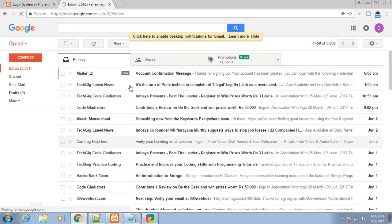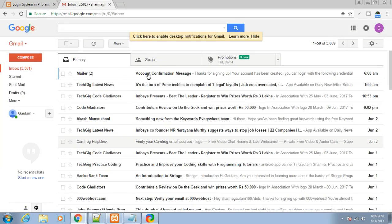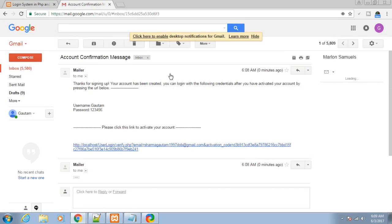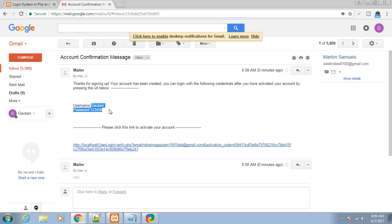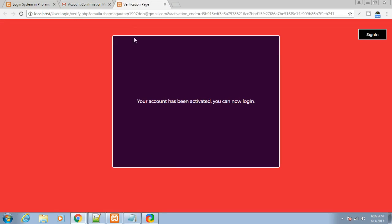You can see here 'Account Confirmation Message'. Let me open this: 'Thanks for signing up, your account has been created. You can log in with the following credentials after you have activated your account by pressing the URL below.' We entered 123456 in the password field. After clicking this URL, we can log in. Your account has been activated, you can now log in.